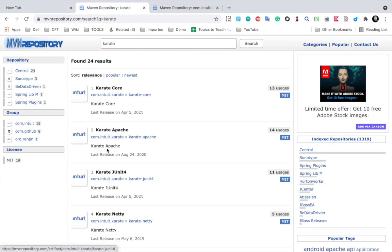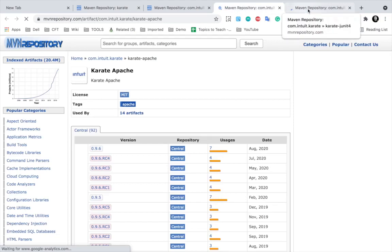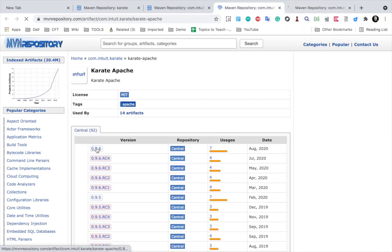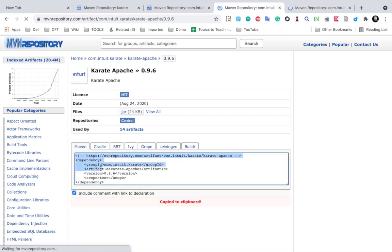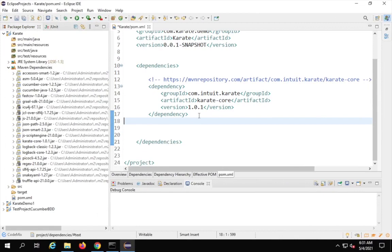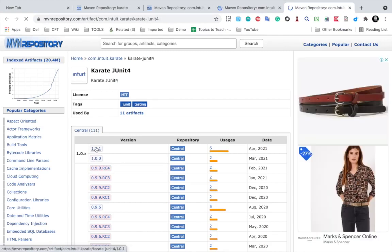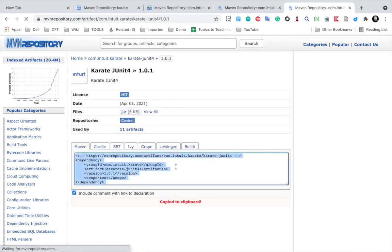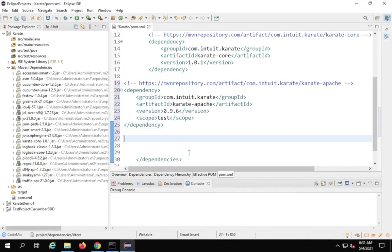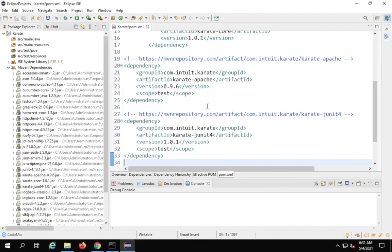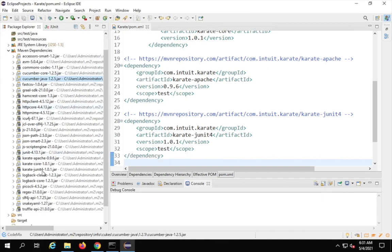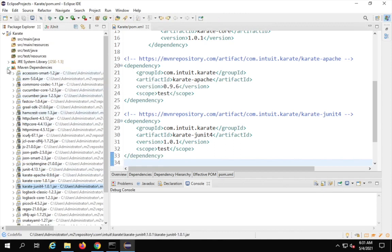We also need Karate JUnit and Karate Apache. Go to Maven repository, open Karate Apache and get the latest version, copy the dependency and add it to pom.xml. Do the same for Karate JUnit — get the latest version, copy and paste it into pom.xml. Save again and all the dependencies will be resolved. You can see Karate JUnit and Karate Apache have now appeared under Maven Dependencies.